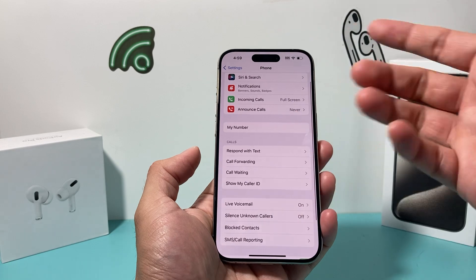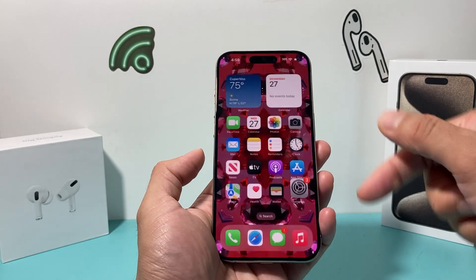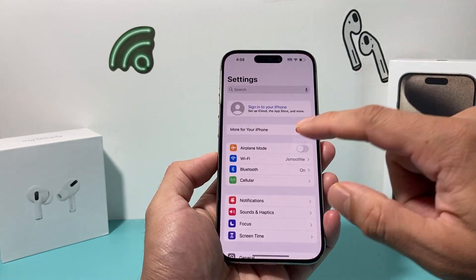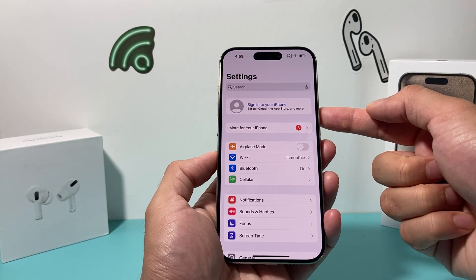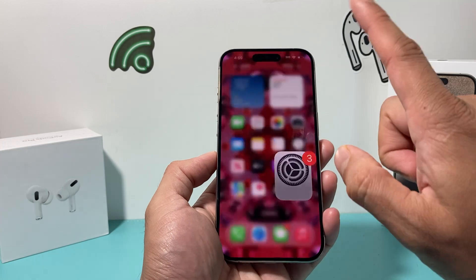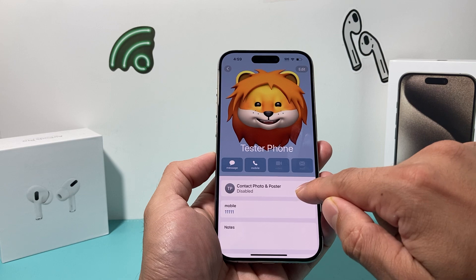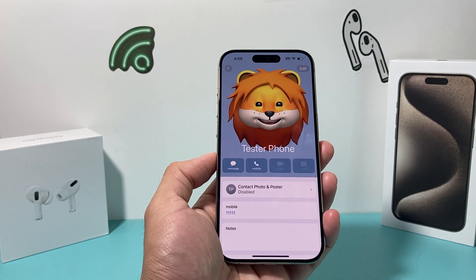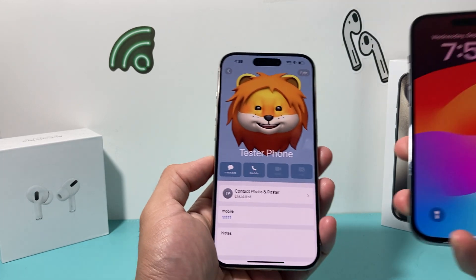After you have done that, the next thing you want to do is ensure that you're signed into your Apple ID. As you can see here, when you're not signed into your Apple ID, your contact poster — contact photo and sharing — will be disabled. That's important right there, and I'll show you another phone that I am signed into.